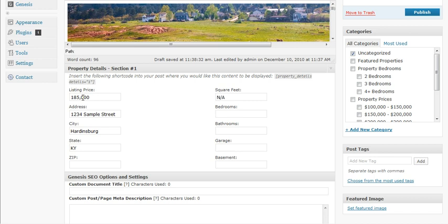Square feet doesn't apply, so we'll just skip that. Bedroom doesn't apply either — it's a horse farm. Garage — now these things apply. Basement doesn't apply here.